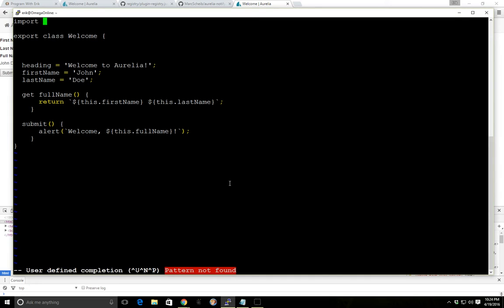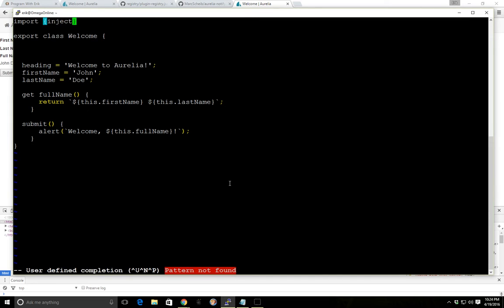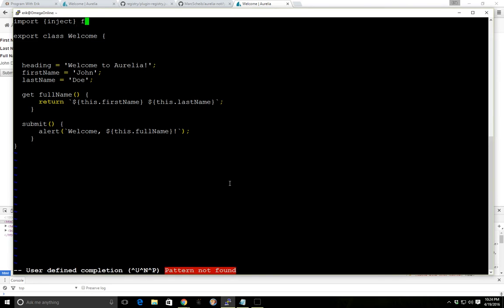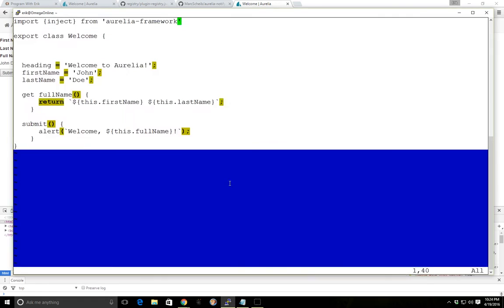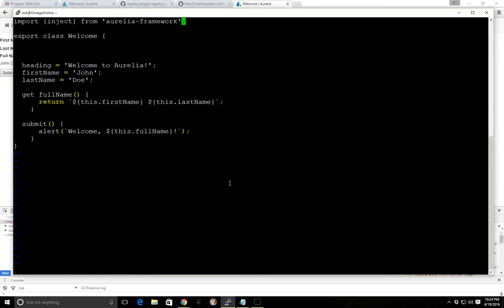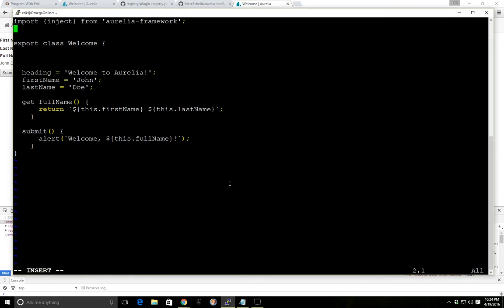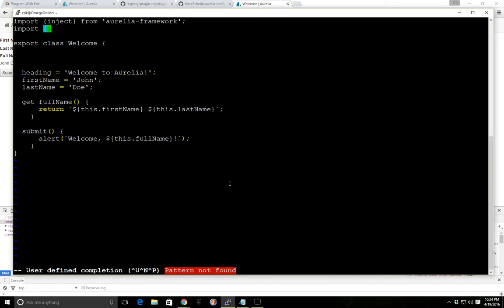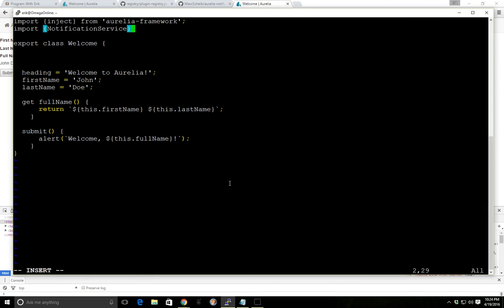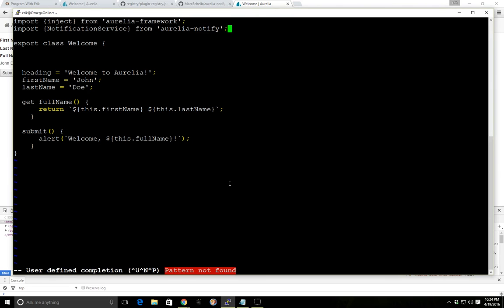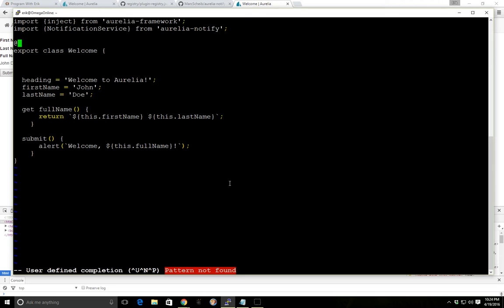And first we'll import, we're going to use something called the injection, it's an injection decorator. And this is how, this is one way we can inject different things into our application. So we've got a notification service and that's going to be from Aurelia notify and to get this working we're going to have to inject it.